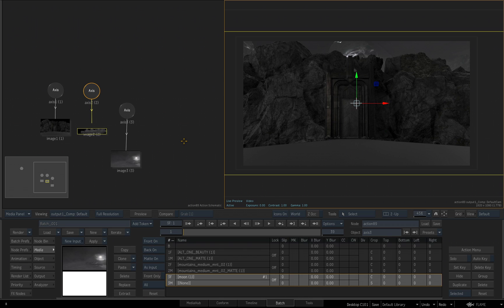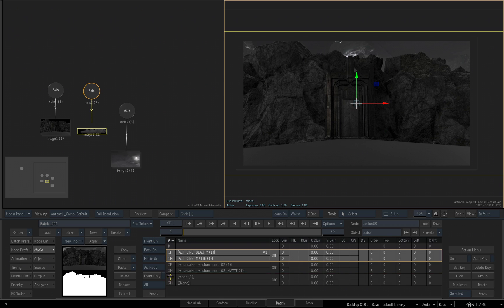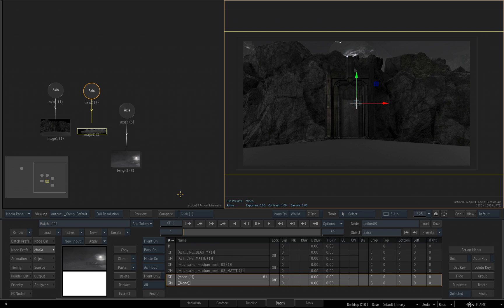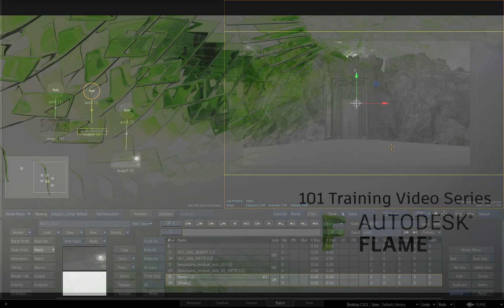I'll swipe down to get rid of my Priority Editor. So now we've got the three image sources brought into our action scene, and that's going to end this video. In the next video, we're going to continue looking at the action tool and start positioning our layers where we want them to be in 3D space.